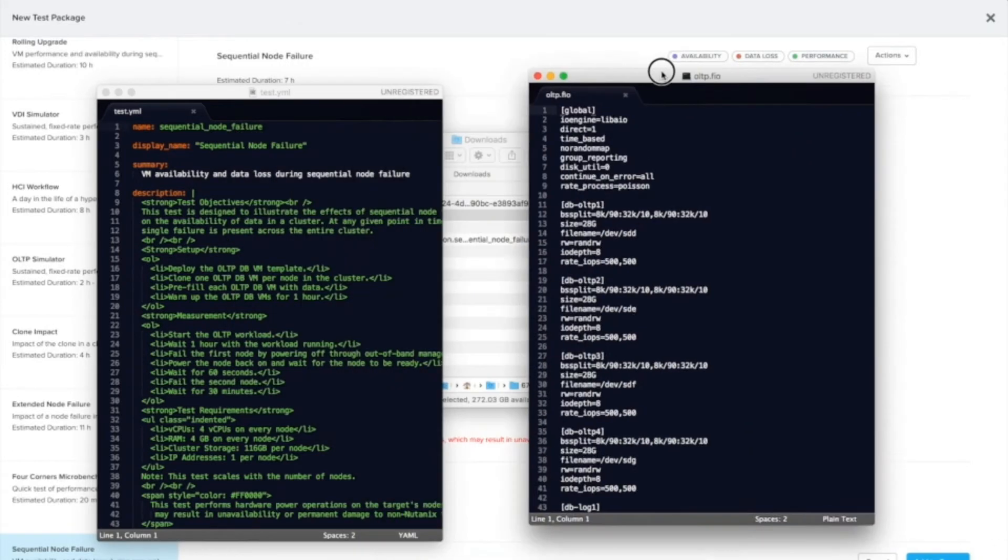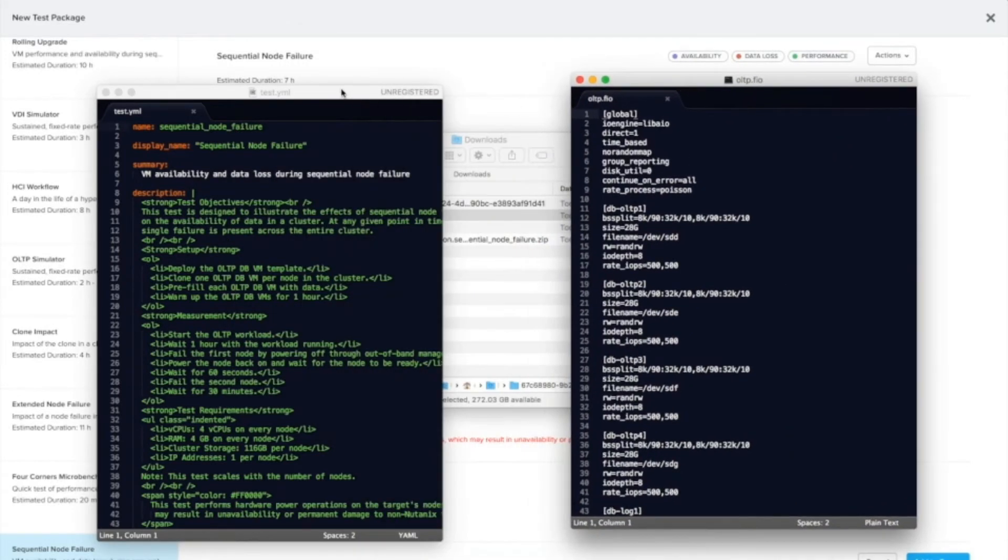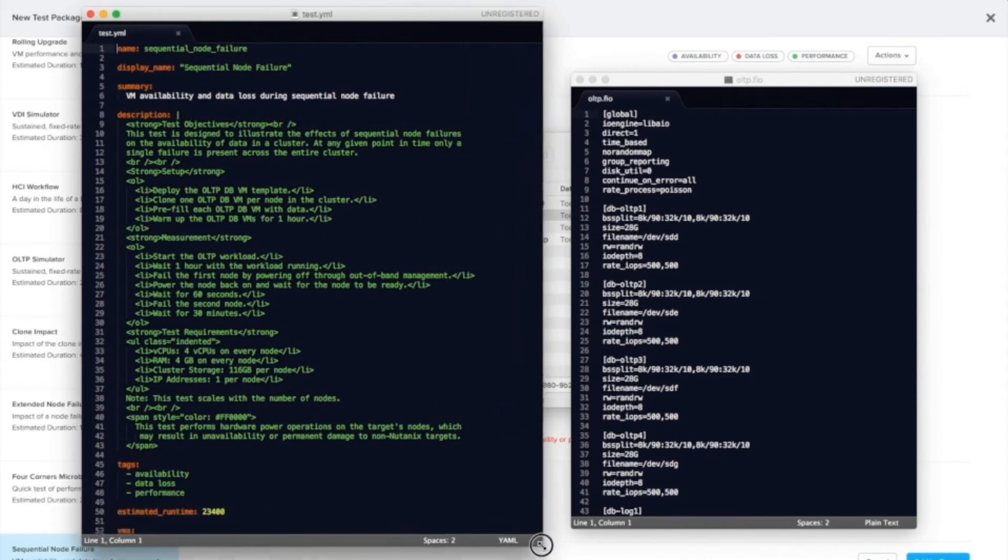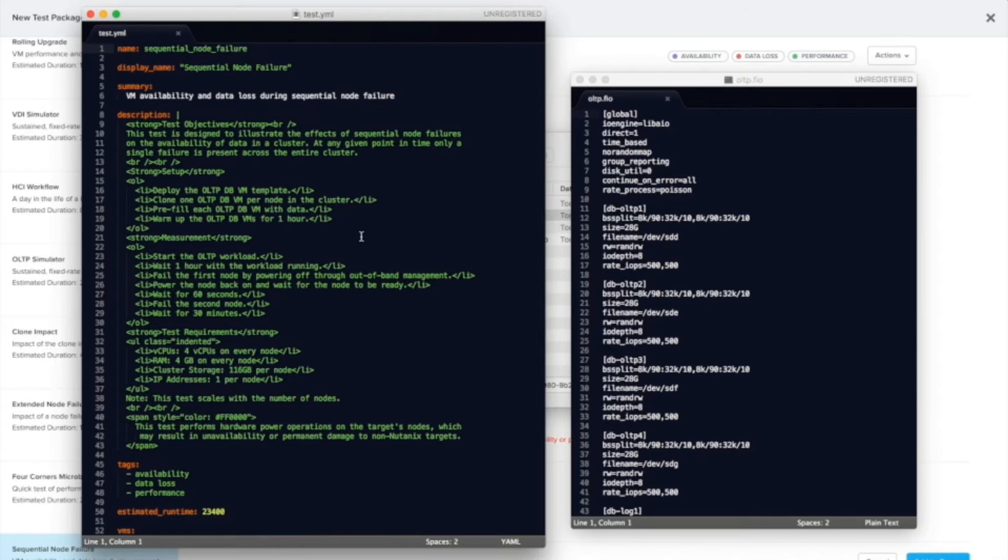Open both of them up. So inside the test.yaml file, we have the name, display name, description, variety of things that show up in the UI.